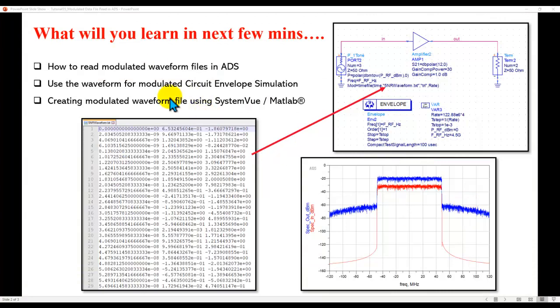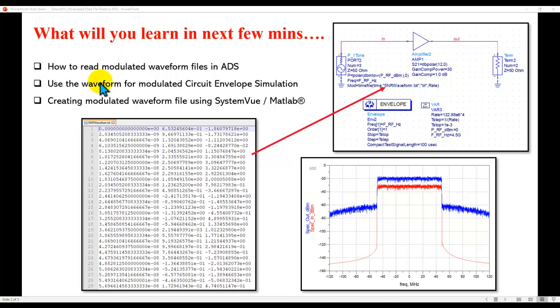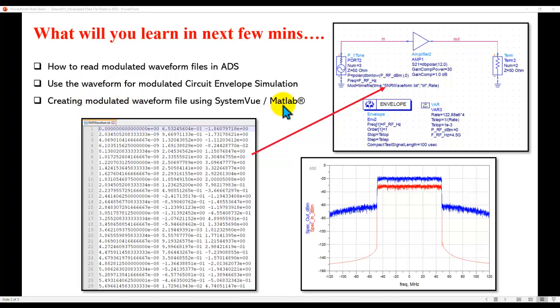Here is the agenda for this session. We will look at the techniques to read modulated waveform files in ADS and then use the waveform files for performing modulated circuit envelope simulation. Also, I will talk about how we can create these modulated waveform files using SystemVue and MATLAB.